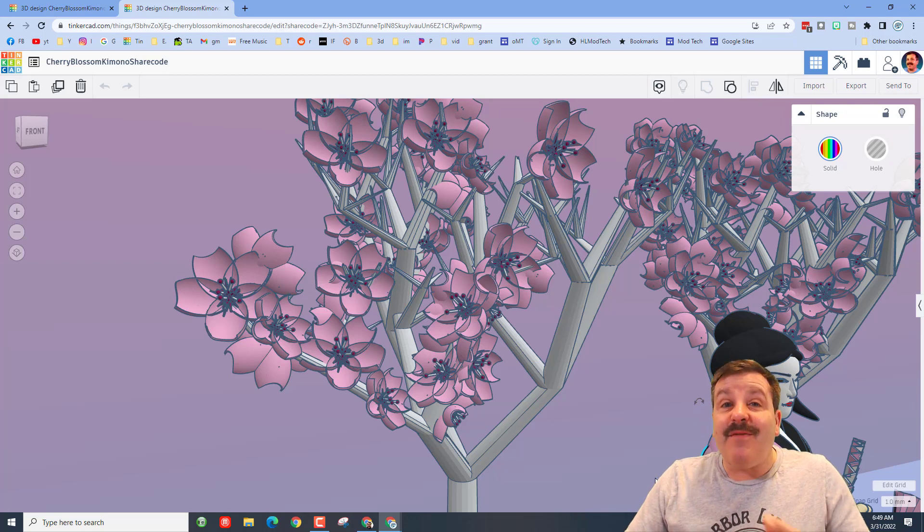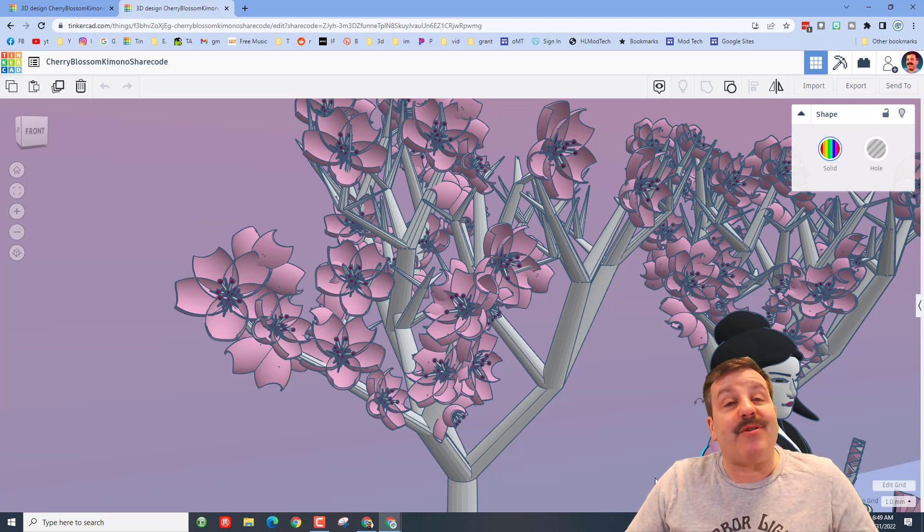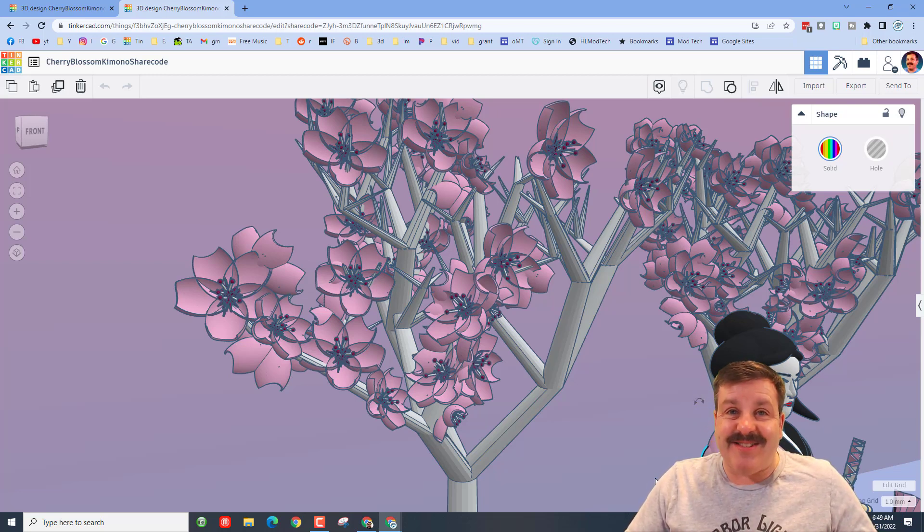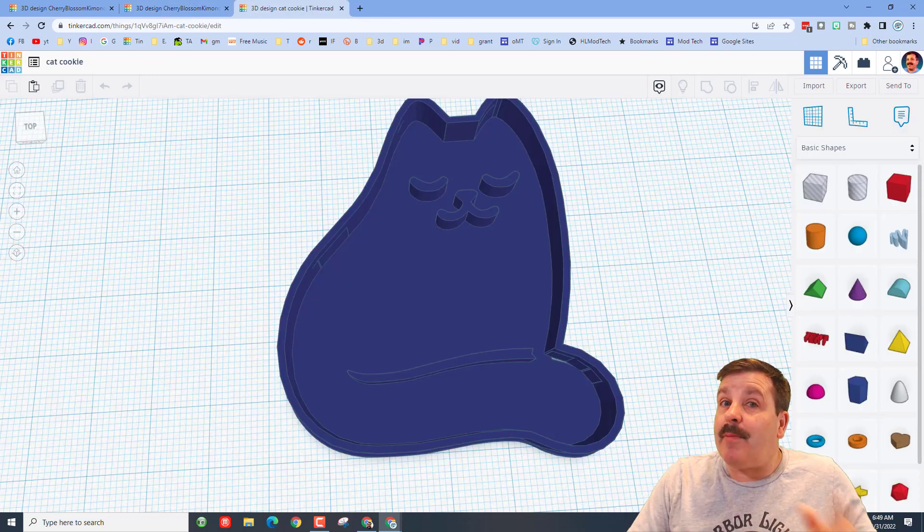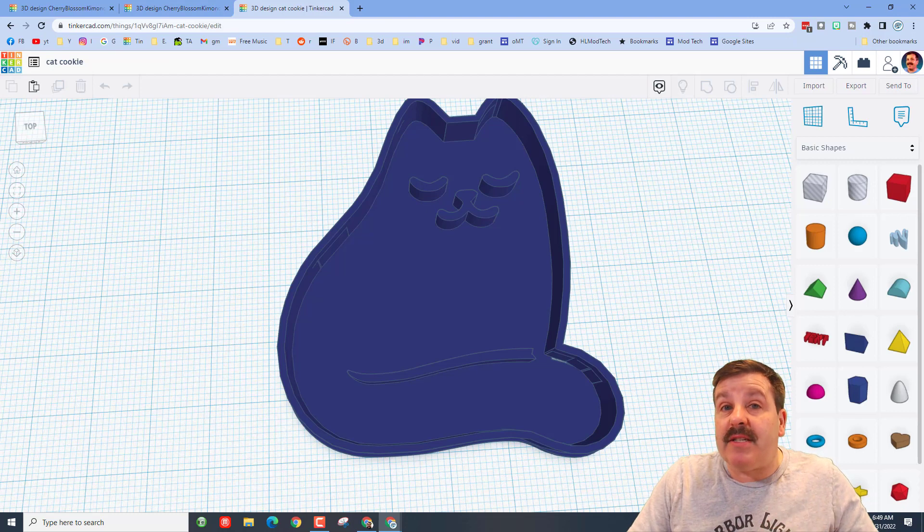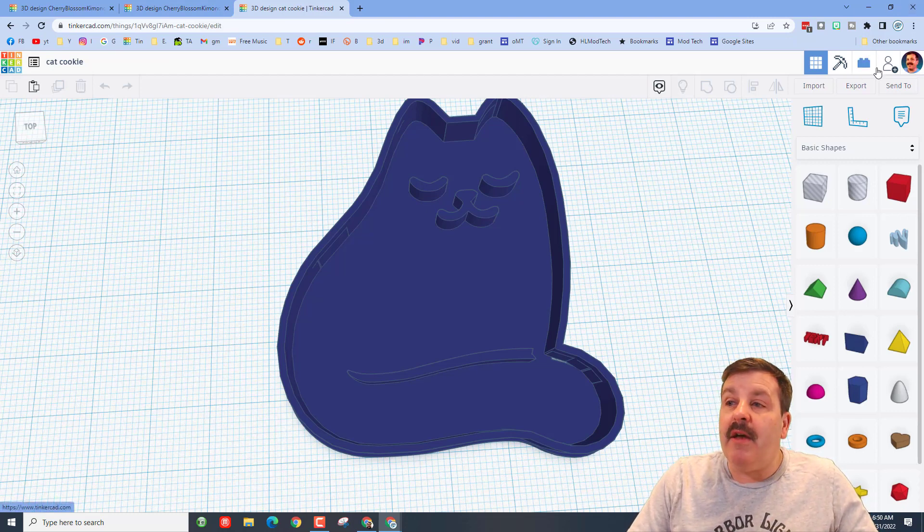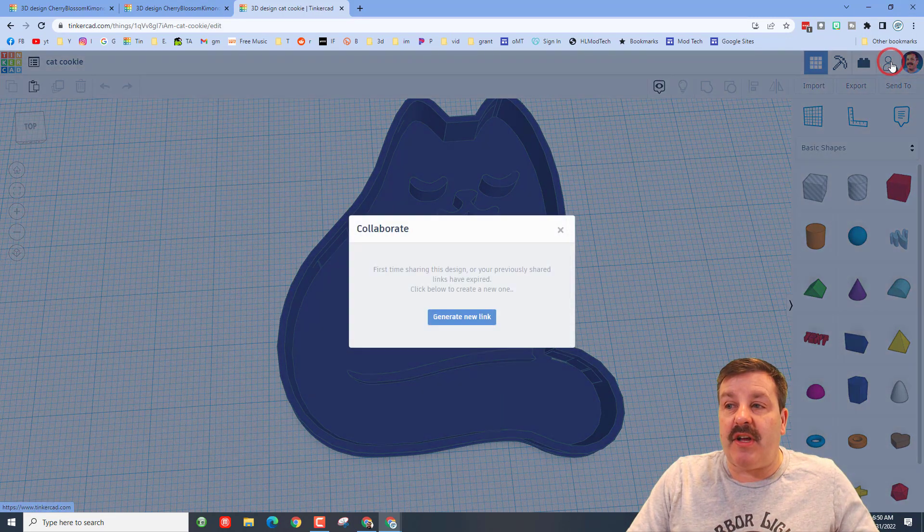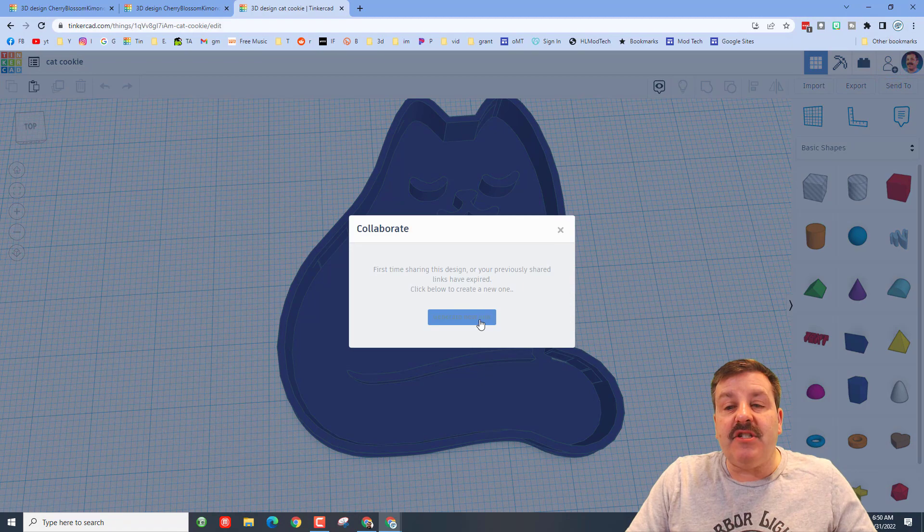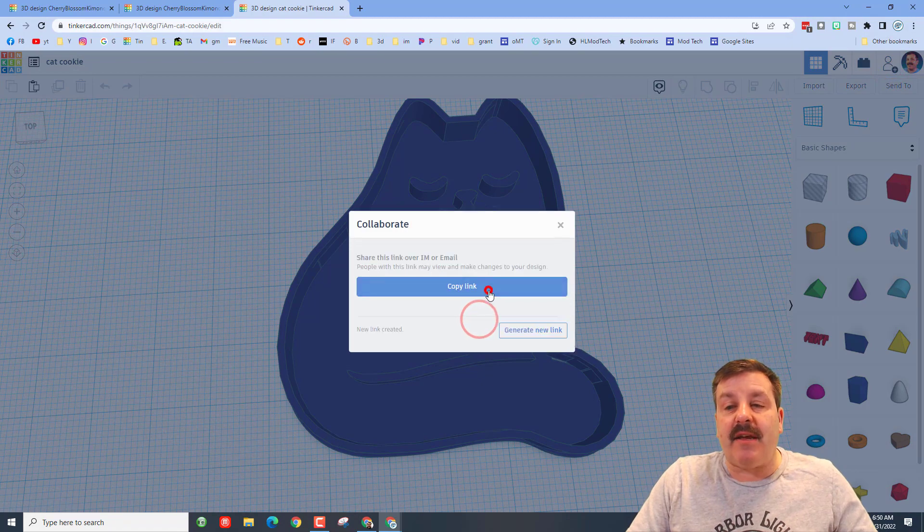Friends, remember if you ever create something amazing you'd like to share with me, you can do it this easily. Click the button, generate a link, copy the link, and then you can reach out and share it with me.